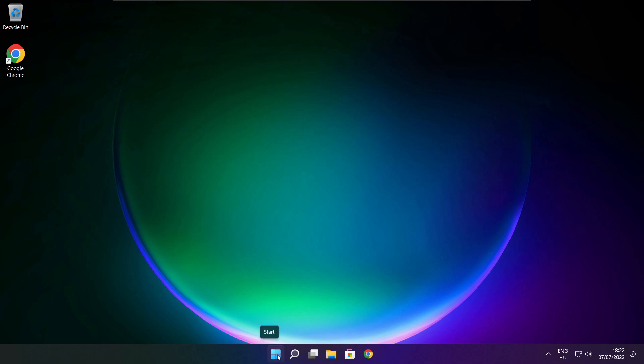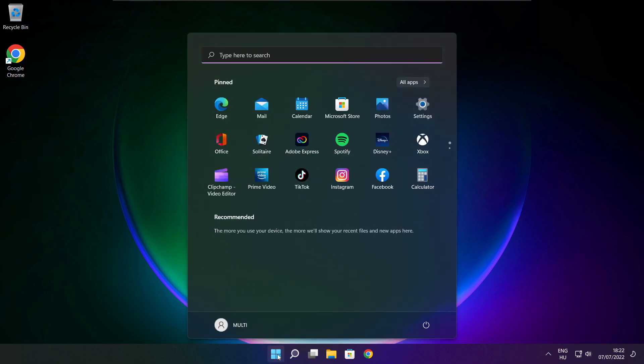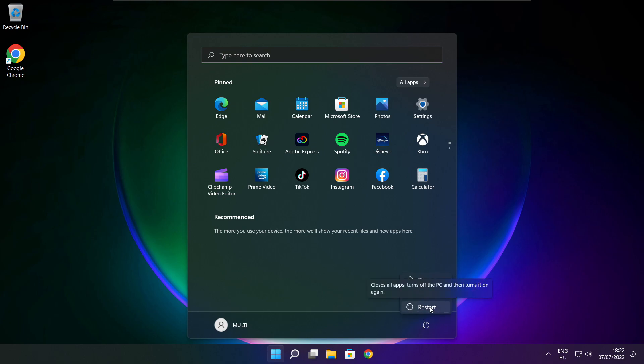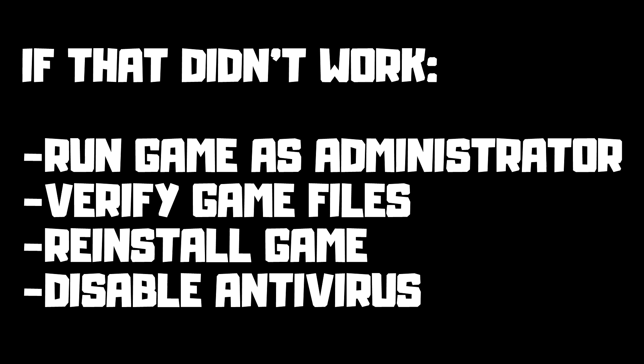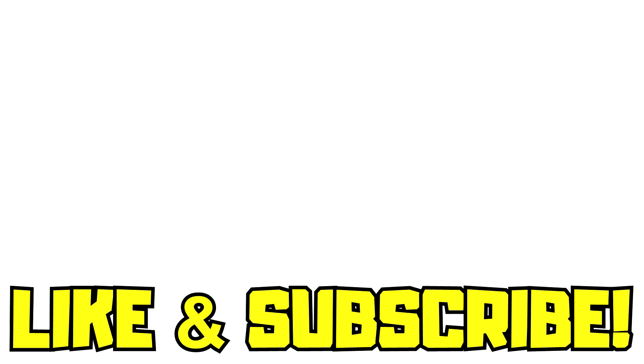Restart your PC. If that didn't work: run the game as administrator, verify game files, reinstall the game, or disable your antivirus. Problem solved. Like and subscribe.